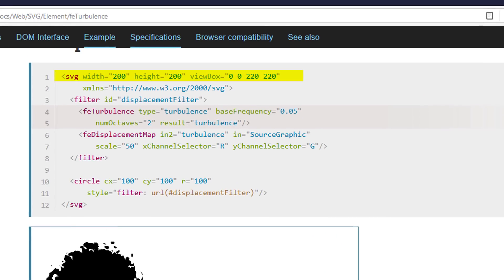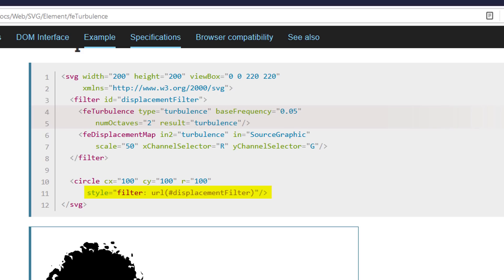You can create a turbulence filter using SVG tag. Then set up the turbulence frequency and some characteristics. Then apply it to any element using CSS filter property.